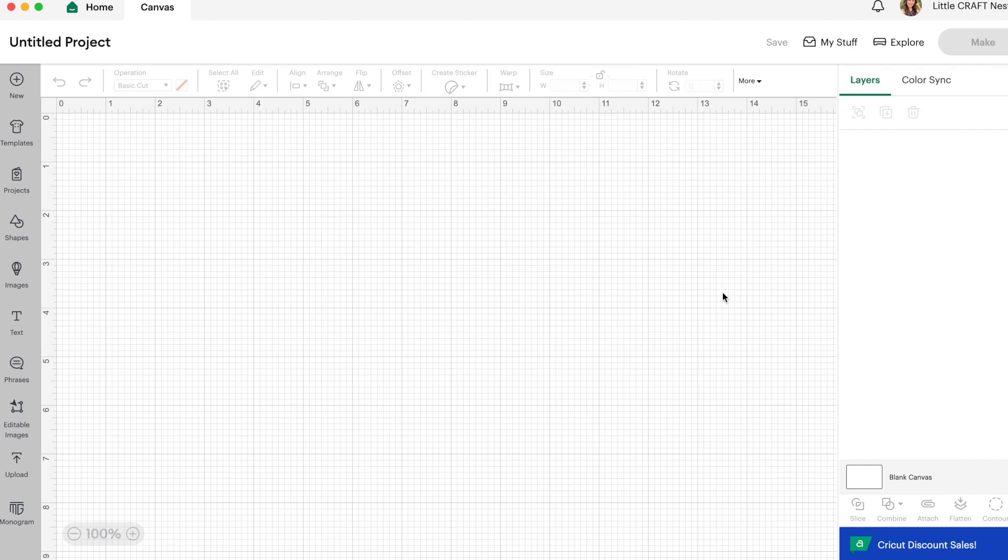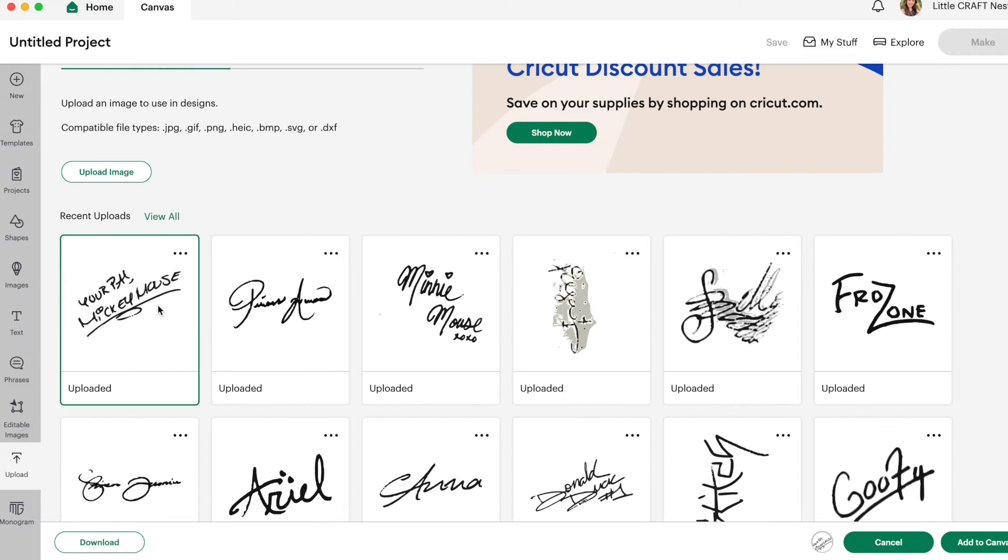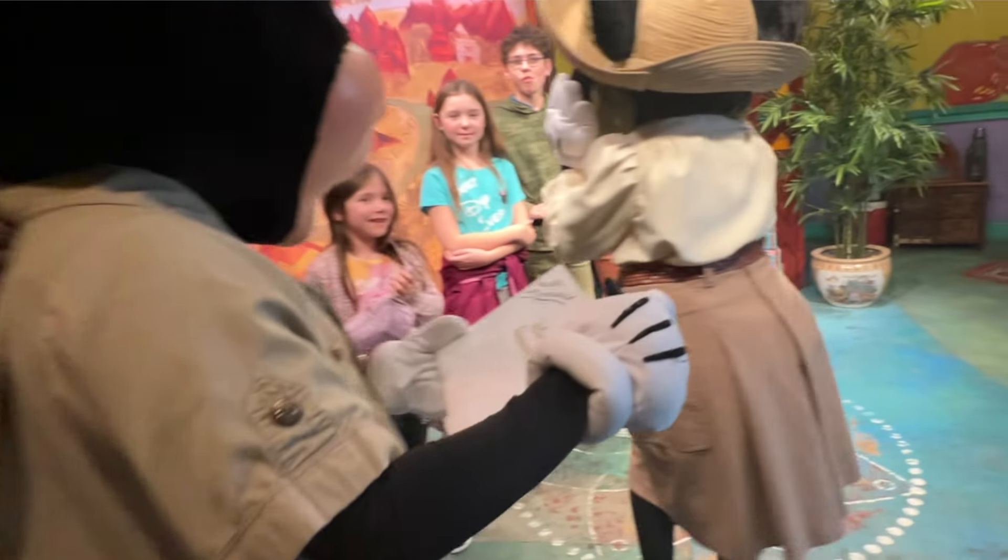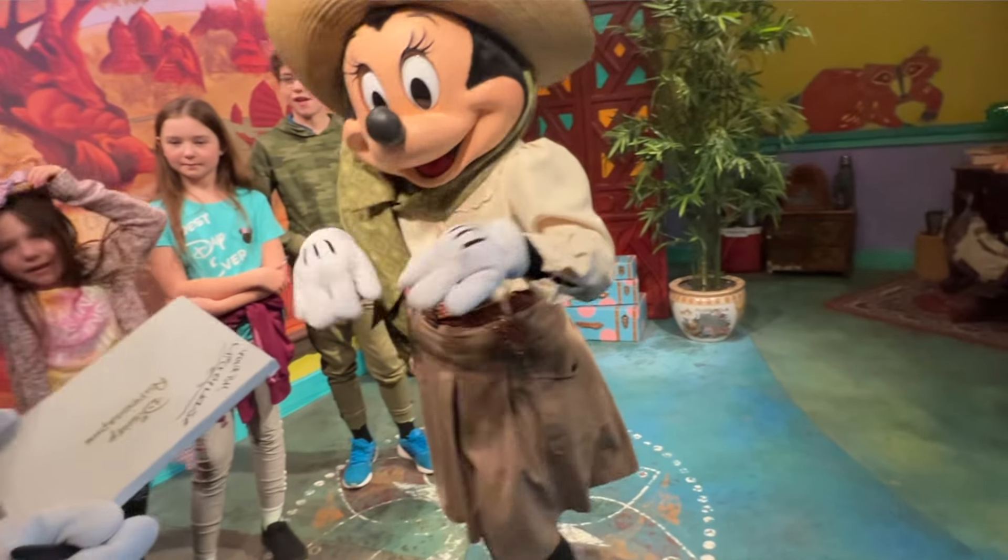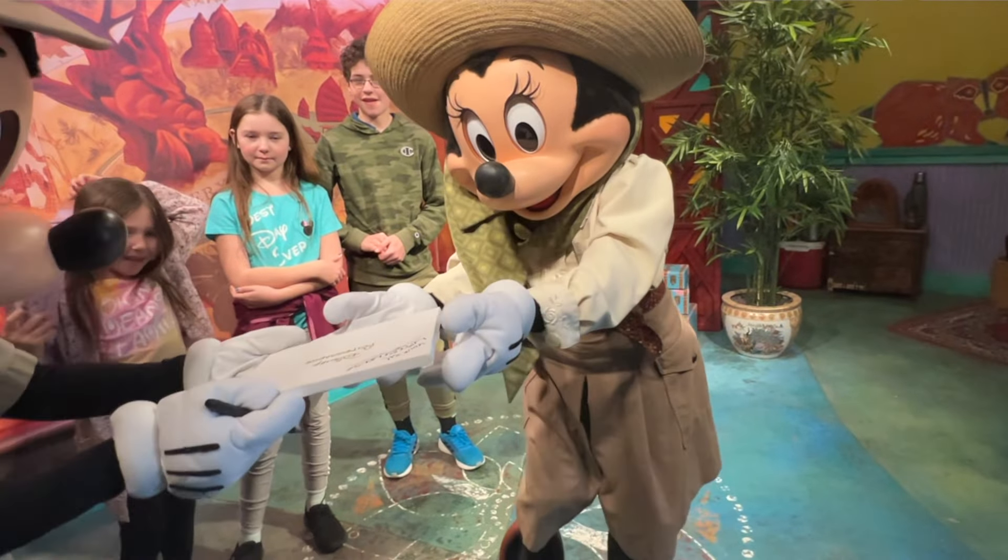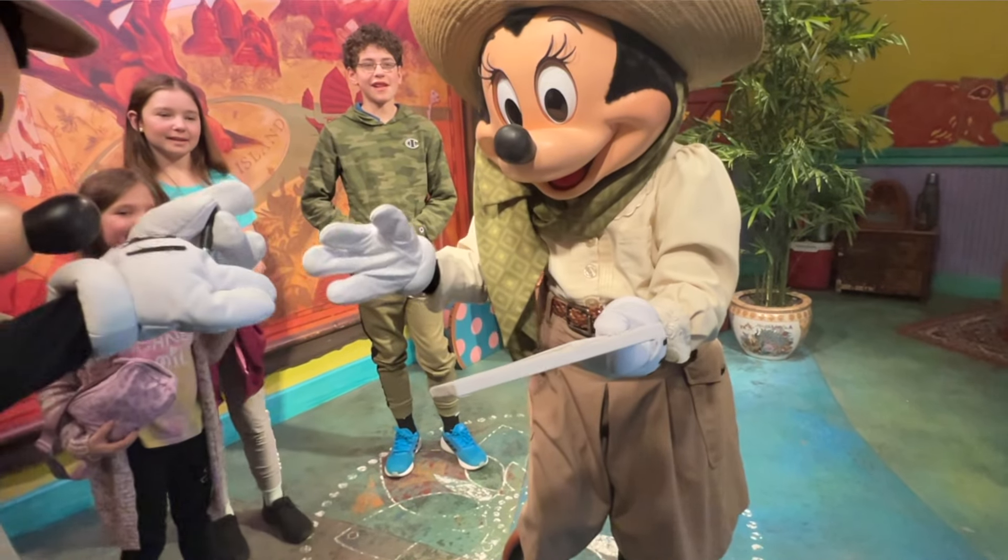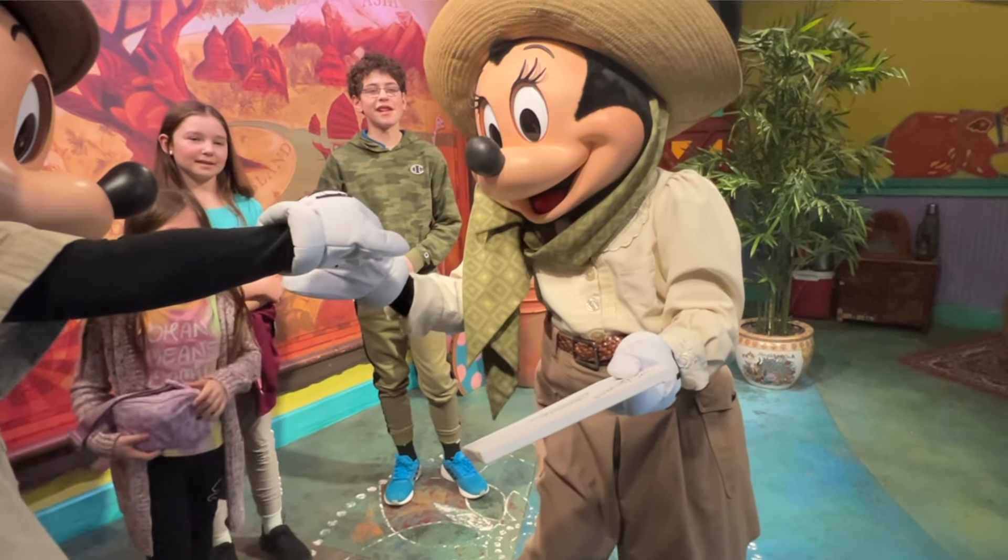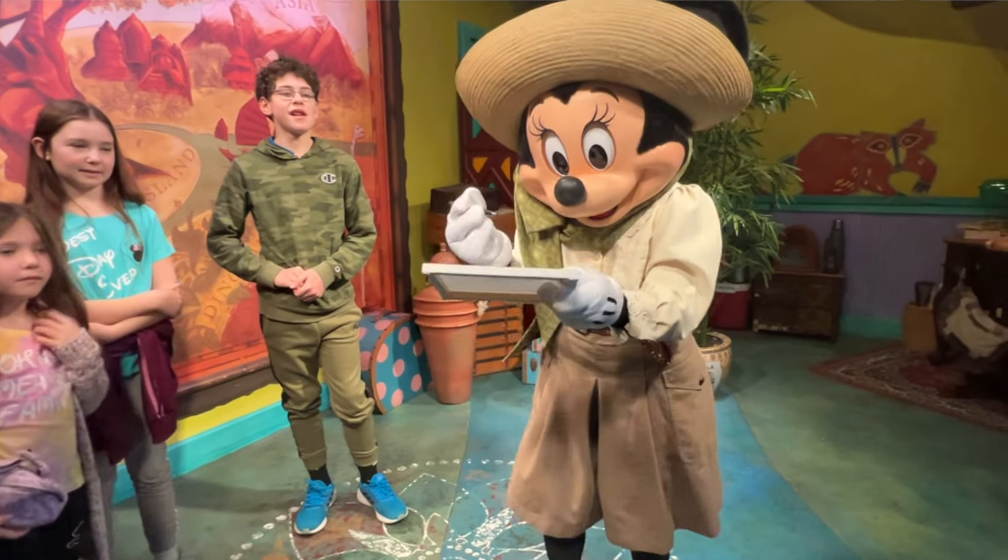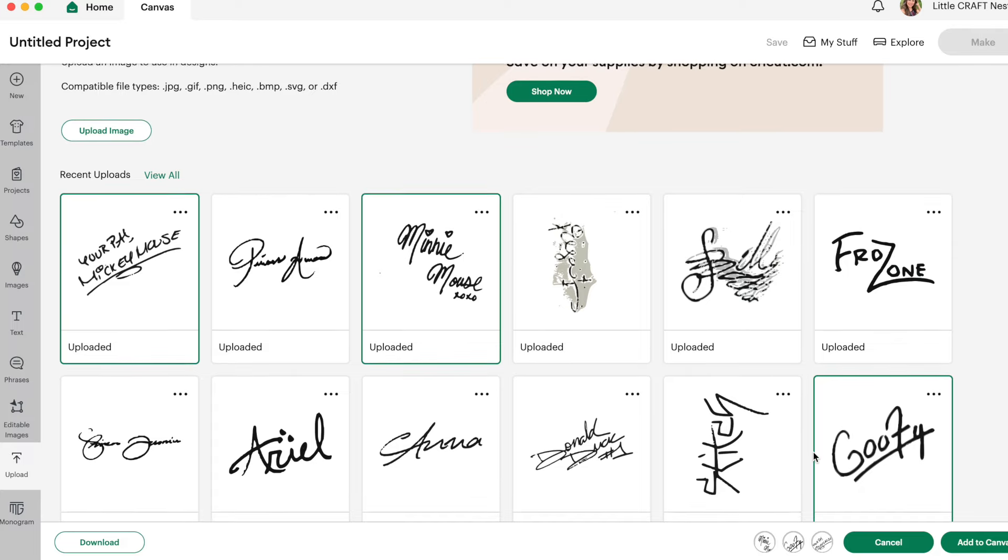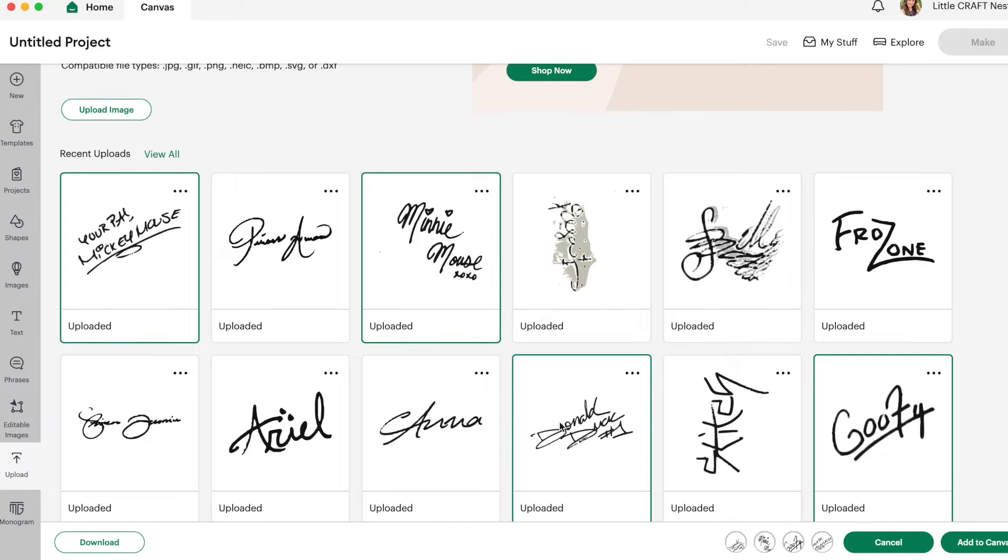First we're going to grab the images that we want to turn into stickers. So I've already uploaded some designs. Here I have a bunch of different Disney character autographs that we collected from our last Disney vacation. So I thought it would be fun to turn these into stickers. So we'll do Mickey, Minnie, Goofy and let's do Donald Duck.